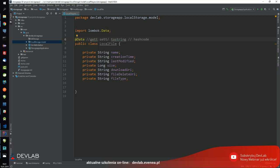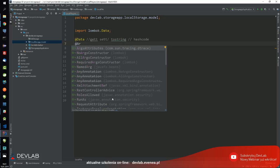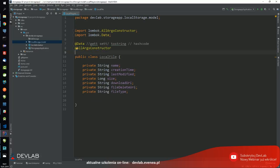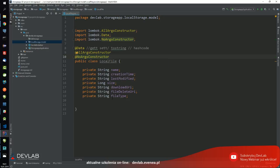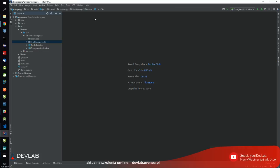Gdybym potrzebował konstruktor argumentowy, wystarczyłoby sobie tylko dodać @AllArgsConstructor. A jeżeli stworzyłem sobie pełnoargumentowy, to nie mam bezargumentowego, dlatego dodam sobie jeszcze @NoArgsConstructor. Dzięki temu załatwiłem sobie całą klasę - całe moje POJO - posiadam już pełną funkcjonalność tej klasy podstawowej.